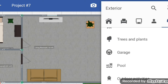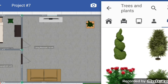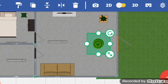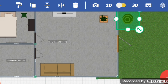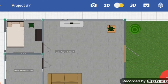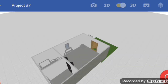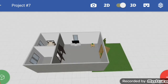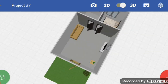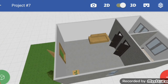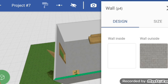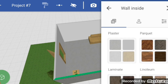You can add many things here. If you want to see the 3D view, just select 3D and by using two fingers you can rotate, zoom, and see. I want to give colors to the walls — select wall paint, and here you can choose wall inside or wall outside. I will select wall inside.